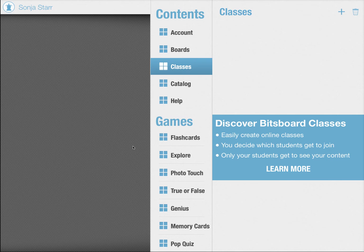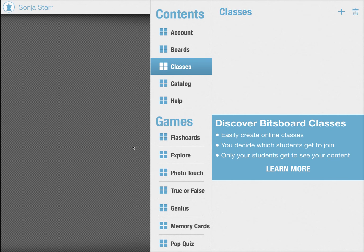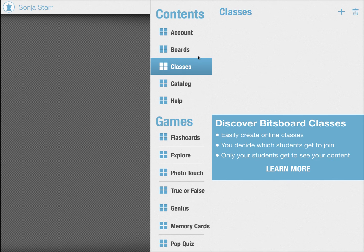The first thing that you can do with classes is to just organize your boards. If you are a Bitsboard enthusiast and use it for a lot of different content, it's going to be a lifesaver because it makes it so much quicker to find all of your boards. So let's get started.